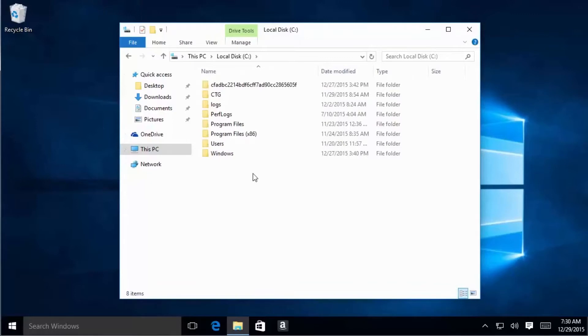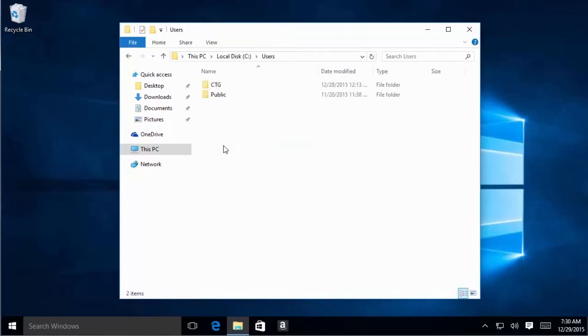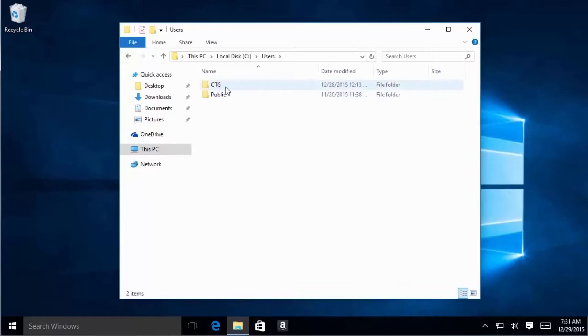Inside your C drive, you're going to go under Users, and you're going to select the user account that you want the program to start automatically whenever you start the computer. For me, this is going to be the user CTG.